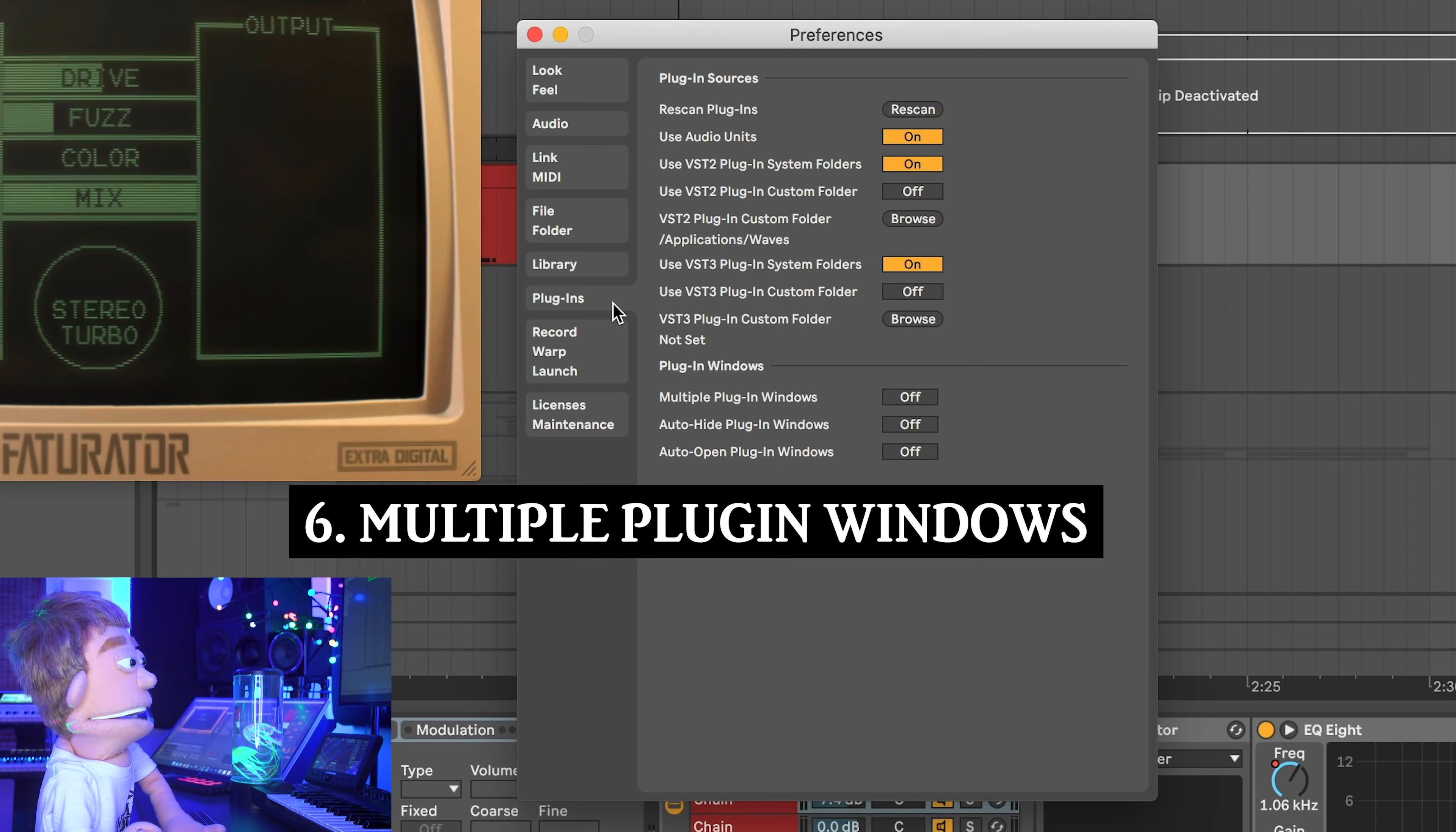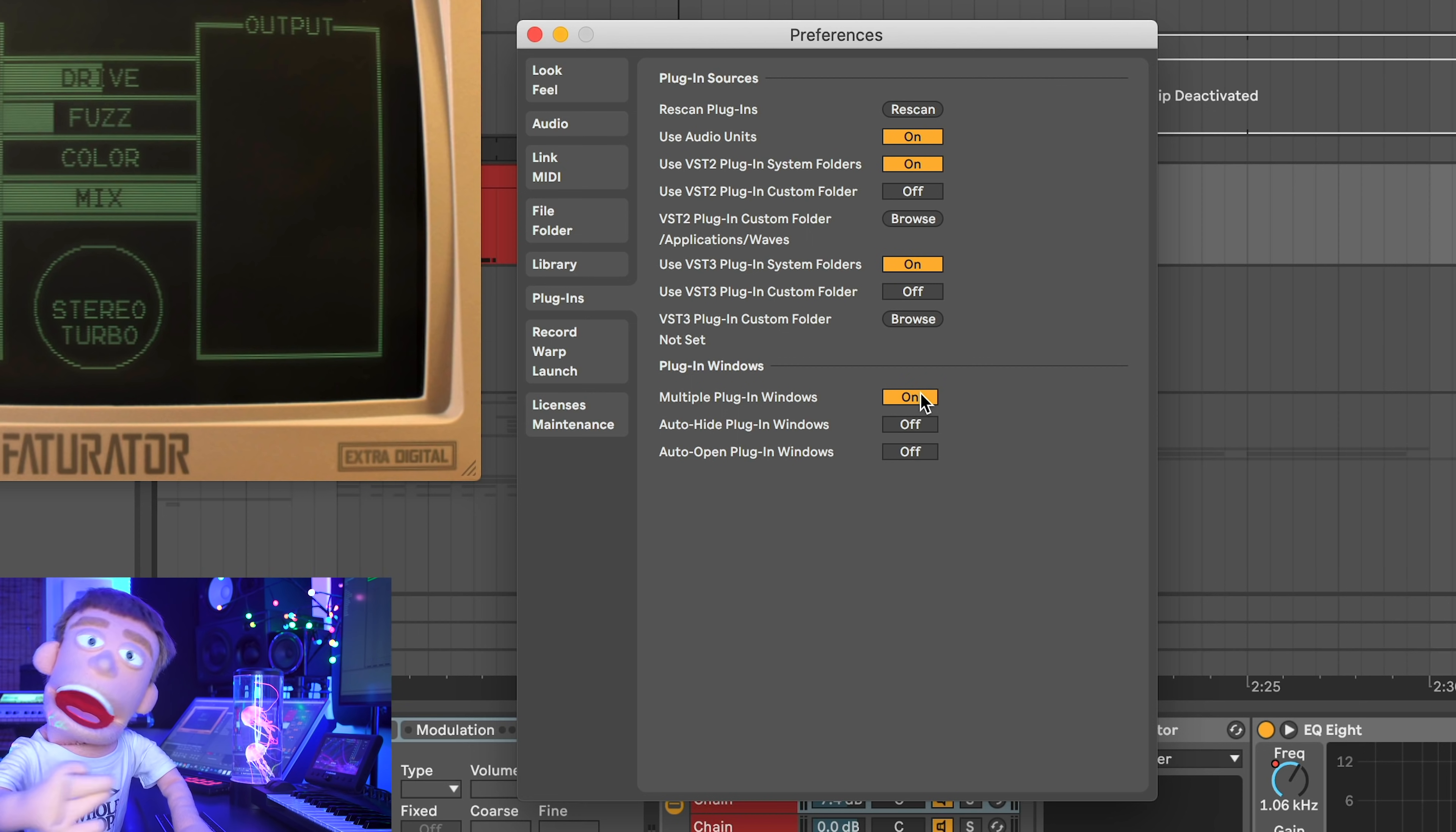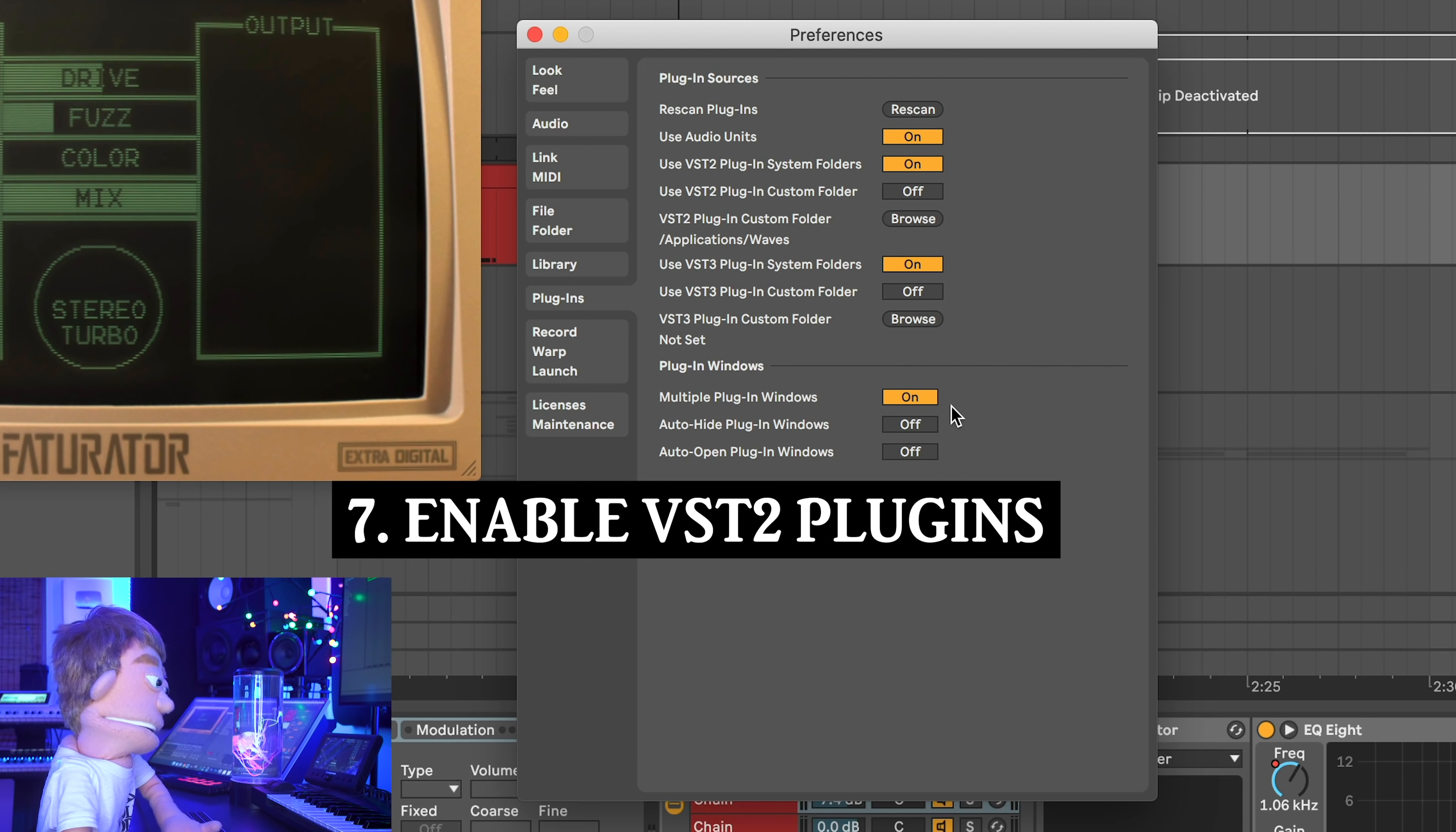In the Ableton settings, plugins, you have this very important setting, multiple plugin windows, and you want that on. It's off by default. I don't know why, but switch it on and you'll have a much easier time mixing.